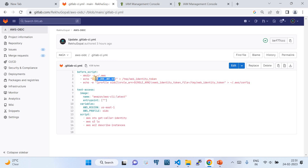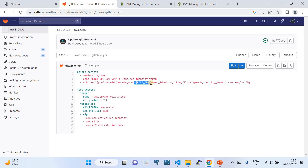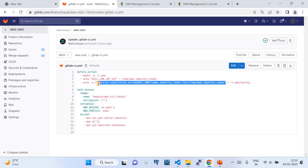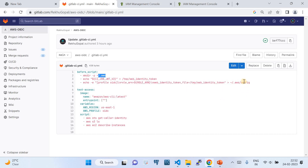In the next step, echo and write to the AWS config file using this format: profile name 'oidc', then 'role_arn' referencing the 'ROLE_ARN' variable we set in GitLab CI/CD settings, then 'web_identity_token_file' pointing to the token file created above. The output of this echo command gets redirected to '~/.aws/config'. That creates the config file in three steps, completing the OIDC-based authentication setup.